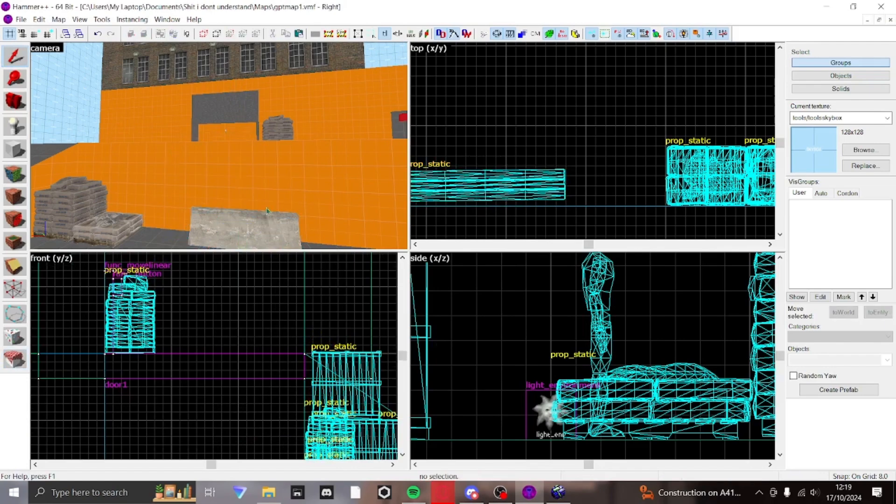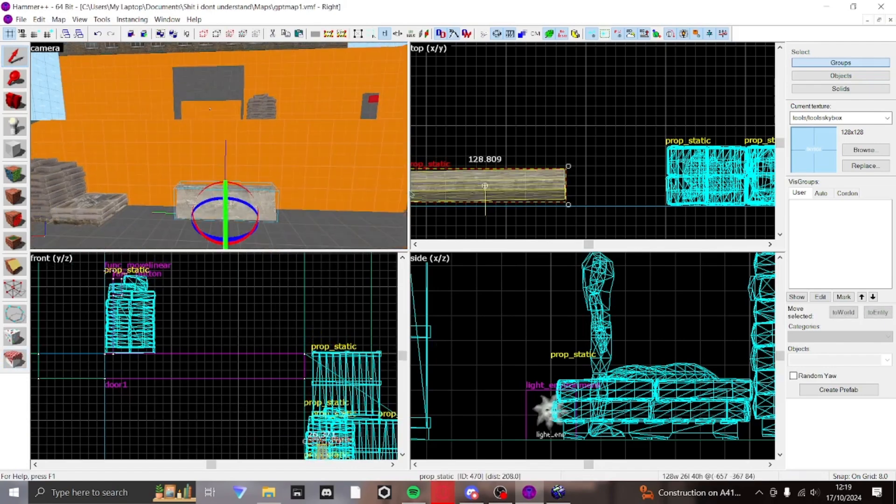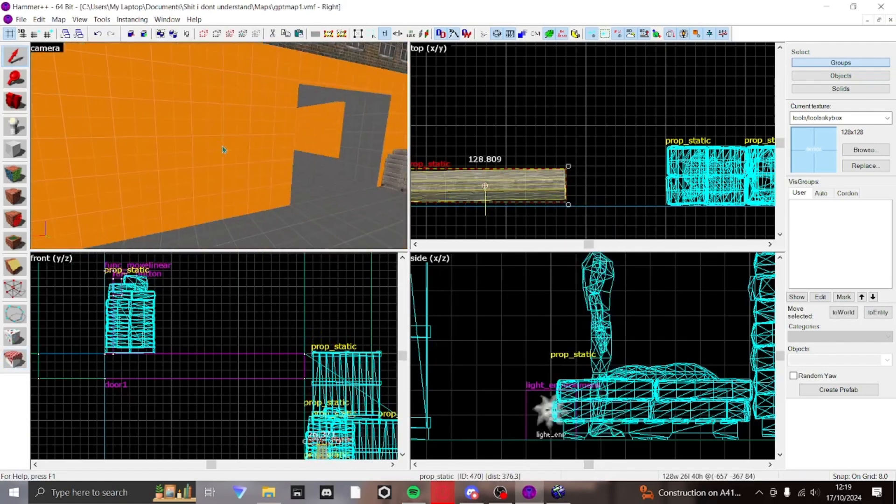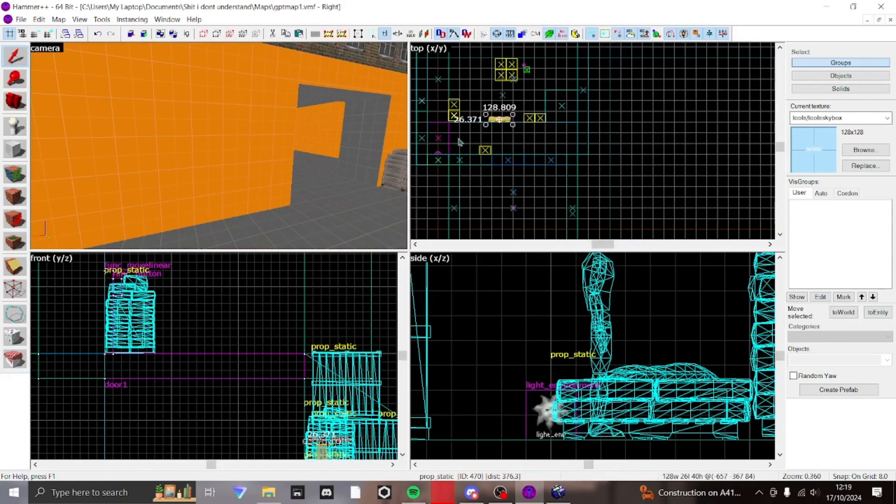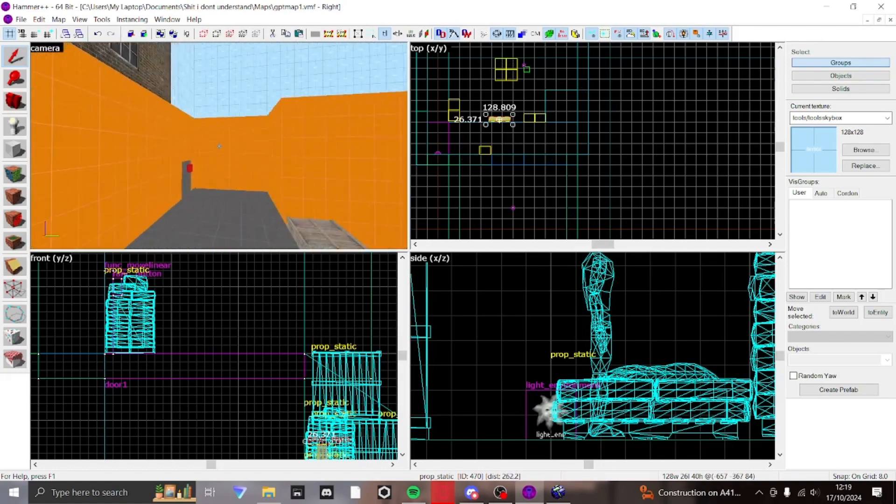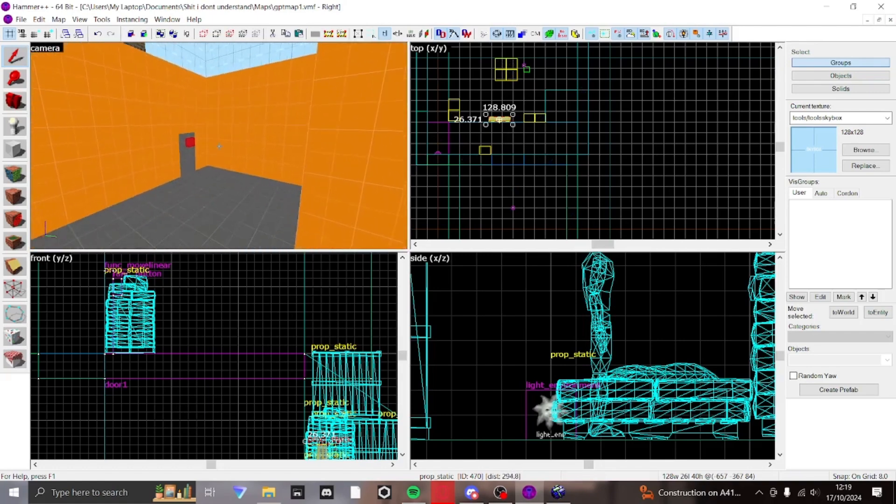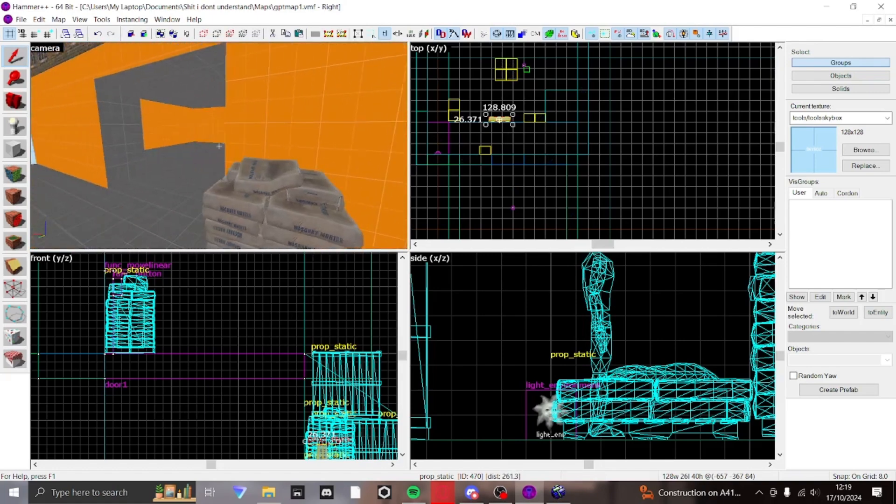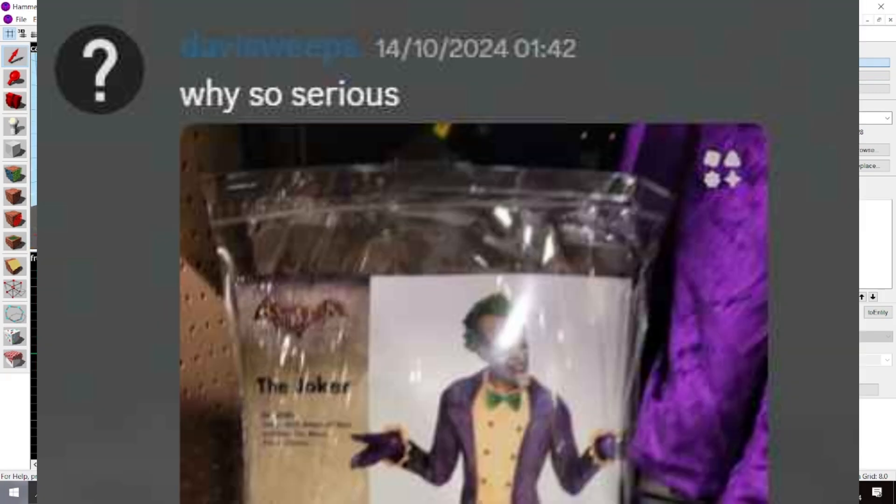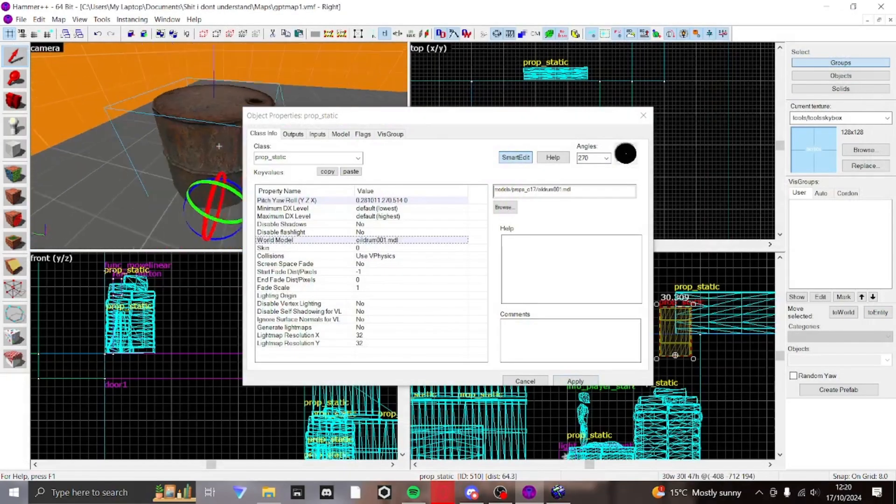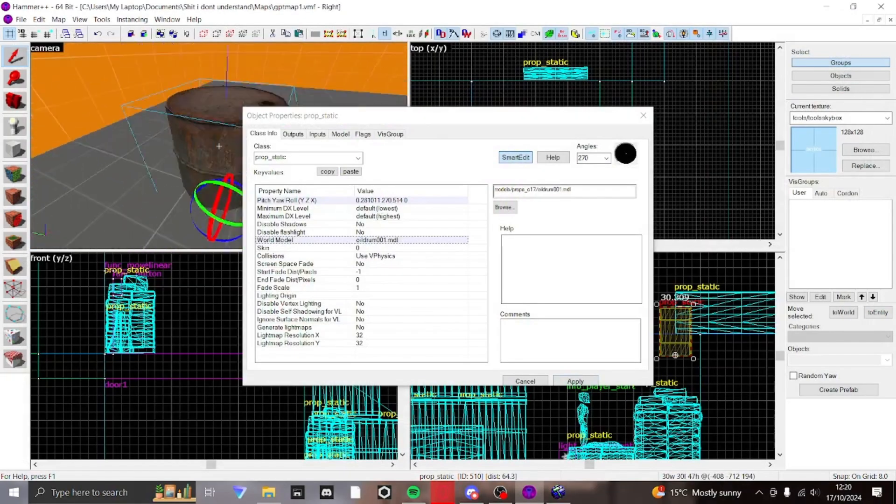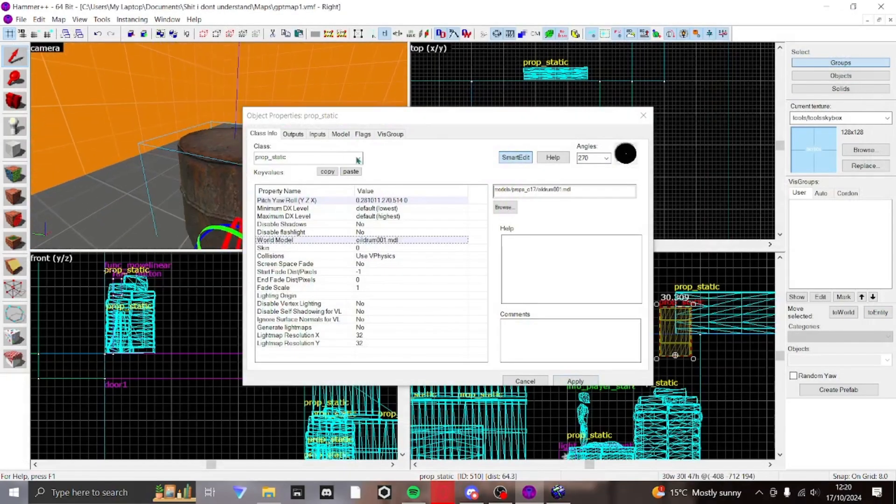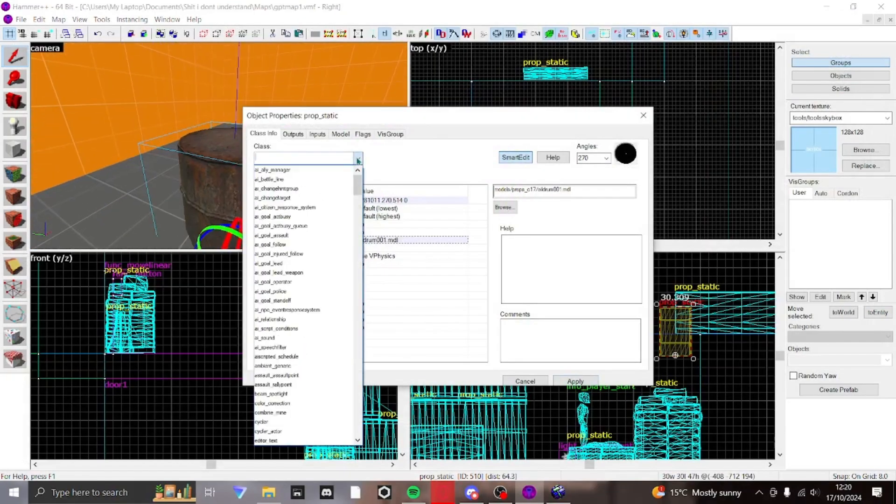Oh yeah. Also, I forgot to shill. I got to shill my discord server. Yeah, I have a discord server. You should join it if you want and all that. Who is calling this a drum? This is a barrel, a 100% barrel right here.